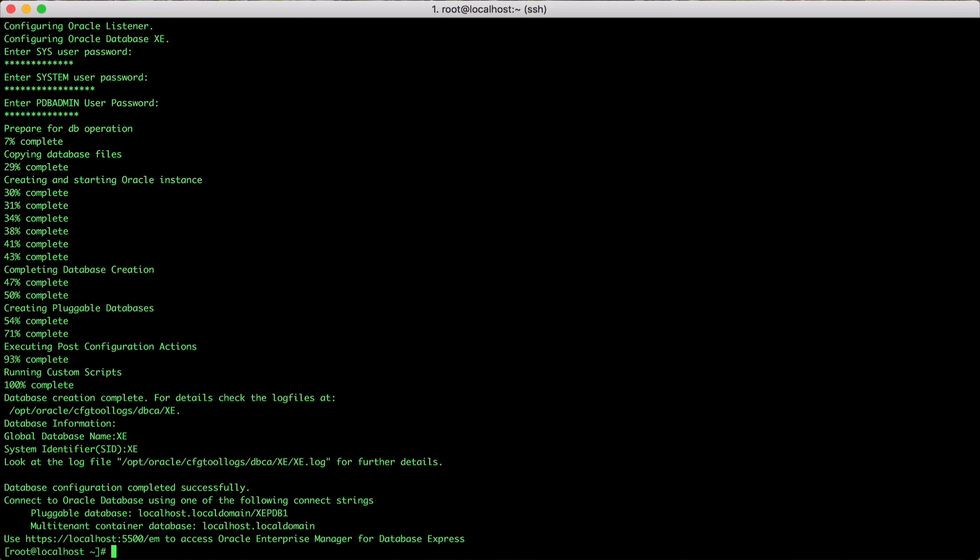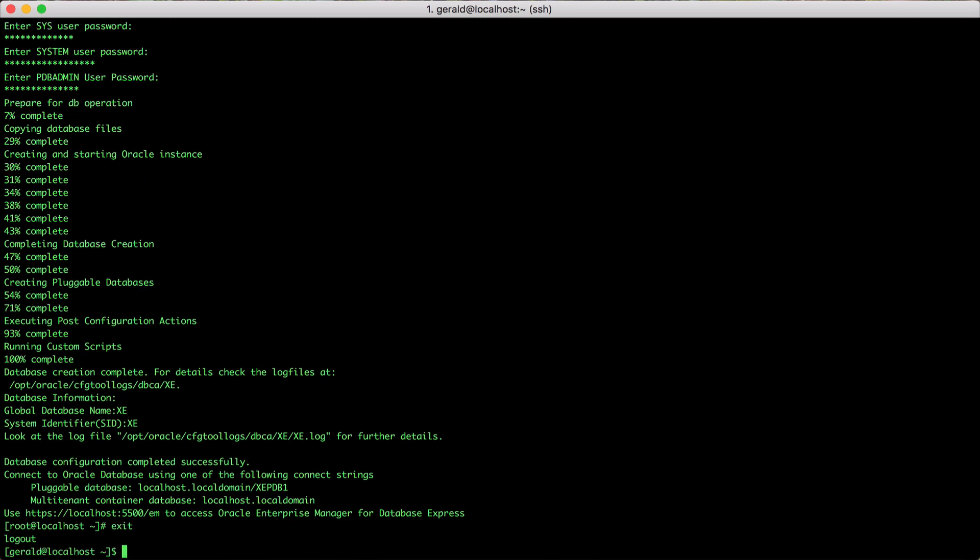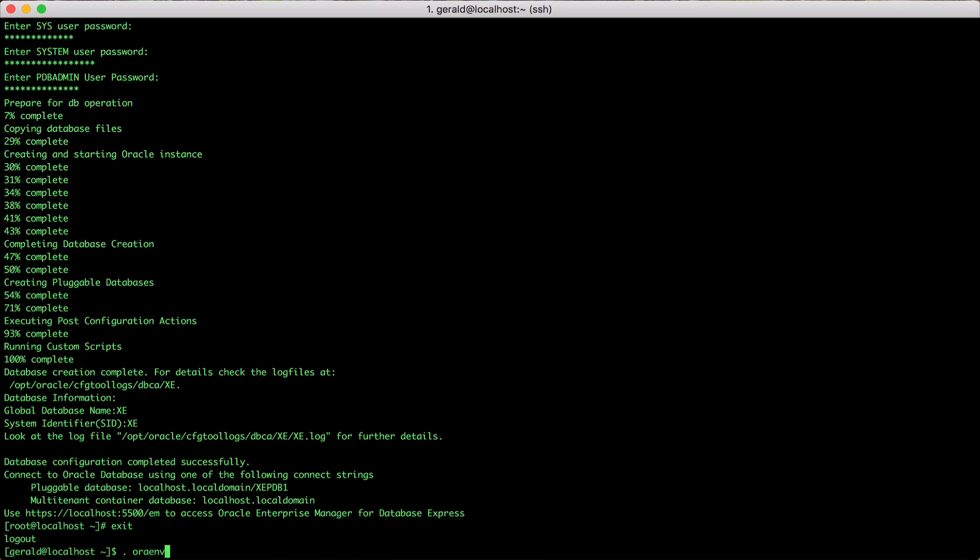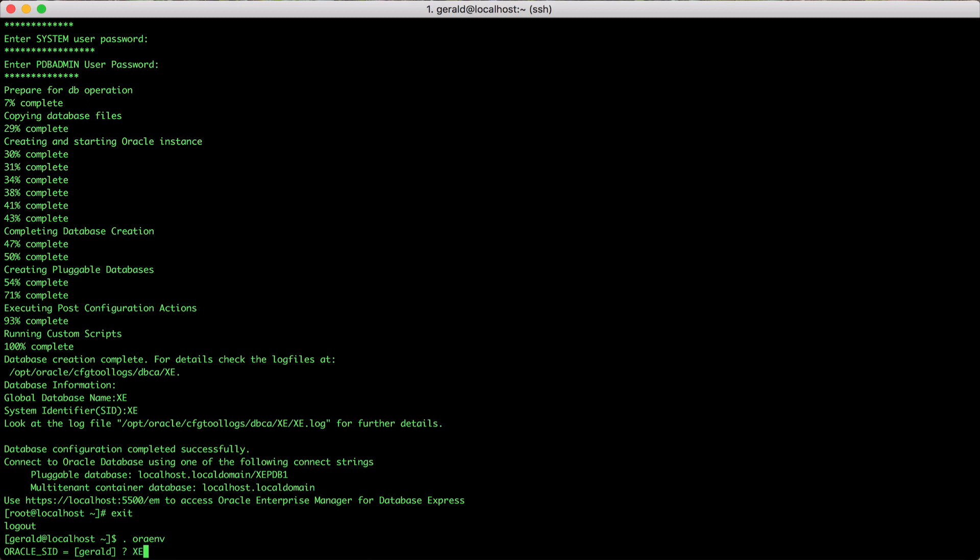Now the database is installed and we can connect. Let's try. You will have to make sure that the Oracle home is set and that Oracle home/bin is in your path in order to connect. You can do this via the oraenv utility that I've just executed.